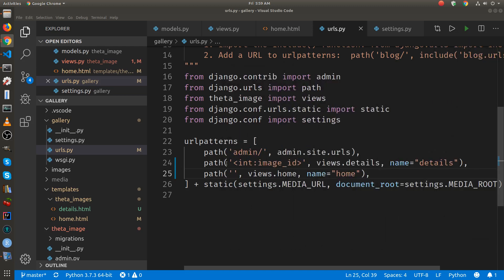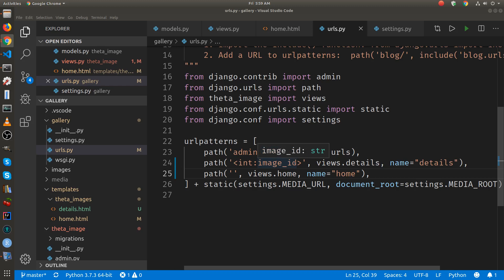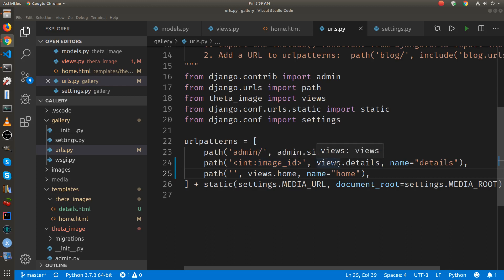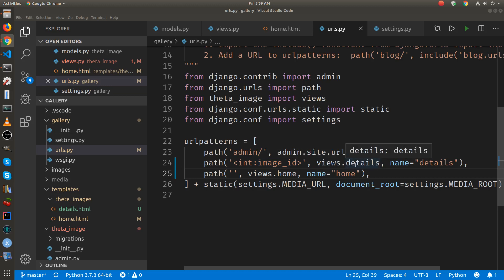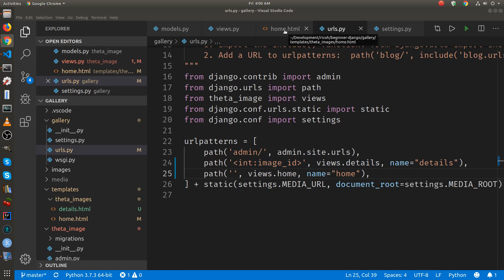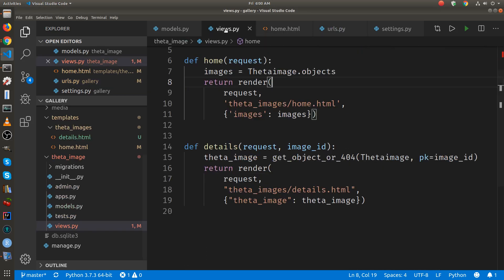So in this path on line 24, the integer, if I type in one, so if you type in one or if it's a link one on the main path, just one or two, just an integer, it's going to hit this details page here, this details template, or sorry, the details function in views.py.